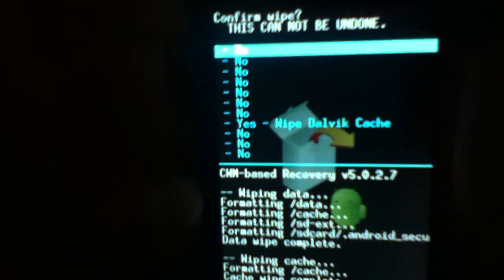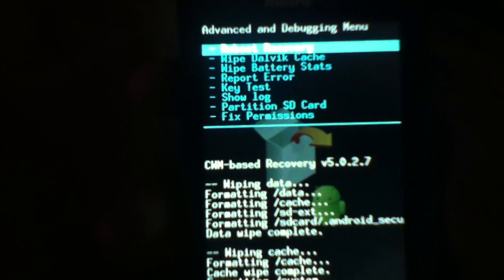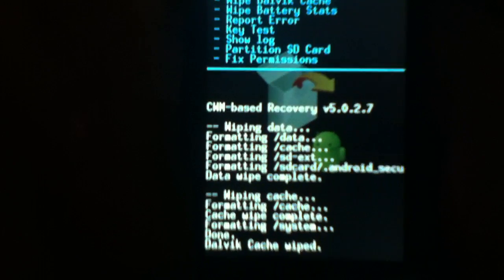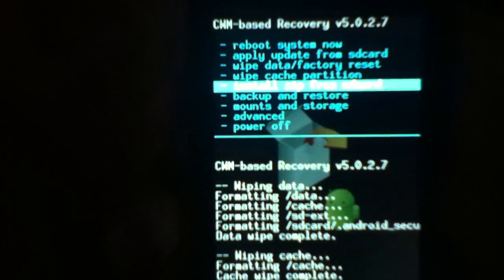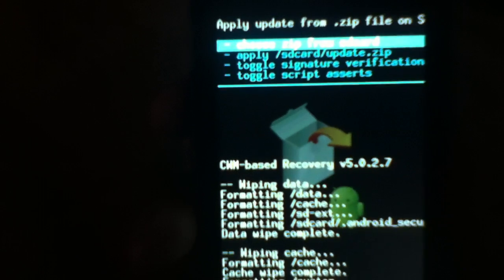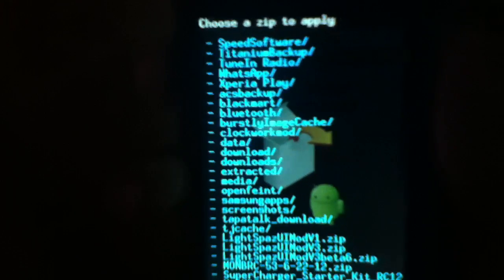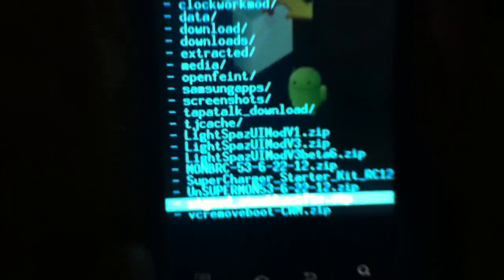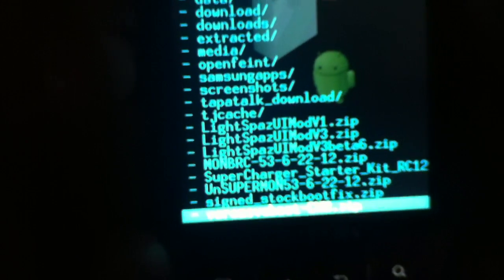Advanced - wipe dalvik cache. Dalvik cache is wiped. Now we go install from SD card, choose it from SD card, and we look for the ROM right now.